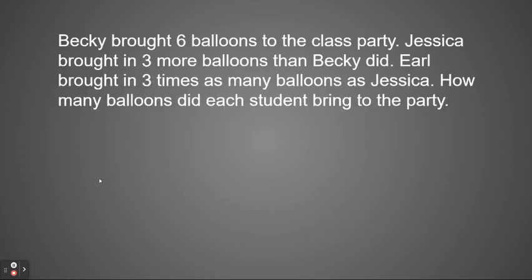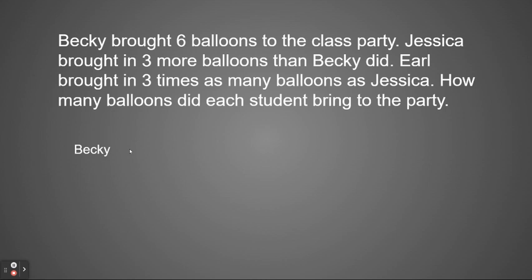Here's one last problem. This one's a little bit more tricky, so let's take our time on it. Becky brought six balloons to the class party. Jessica brought three more balloons than Becky did. Earl brought three times as many balloons as Jessica. How many balloons did each student bring to the party? Reading through that gets really confusing with a bunch of students and balloons, so our bar model is definitely going to help us. Let's start one step at a time and first look at Becky — Becky brought six balloons.